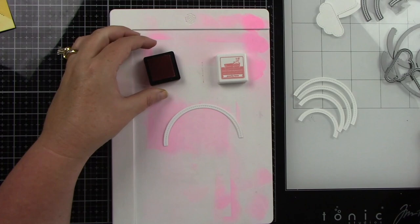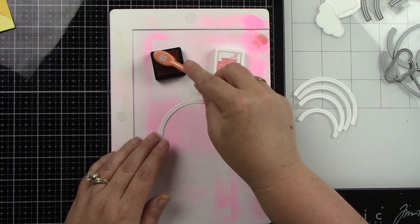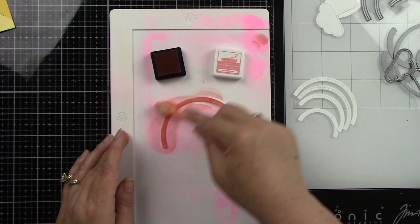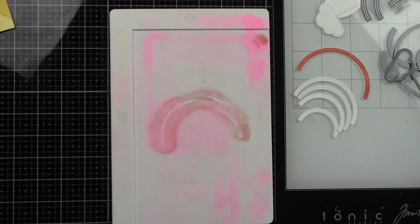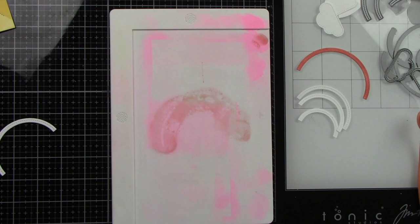And then we've got the rainbow pieces from the Stitched Rainbow. And I'm going to start with Peachy Keen. I really wanted this to have a soft rainbow feel to it. So I chose other colors, but still kind of going along the traditional rainbow route. So that first color was Peachy Keen. And then the next color is going to be Peach Fuzz.